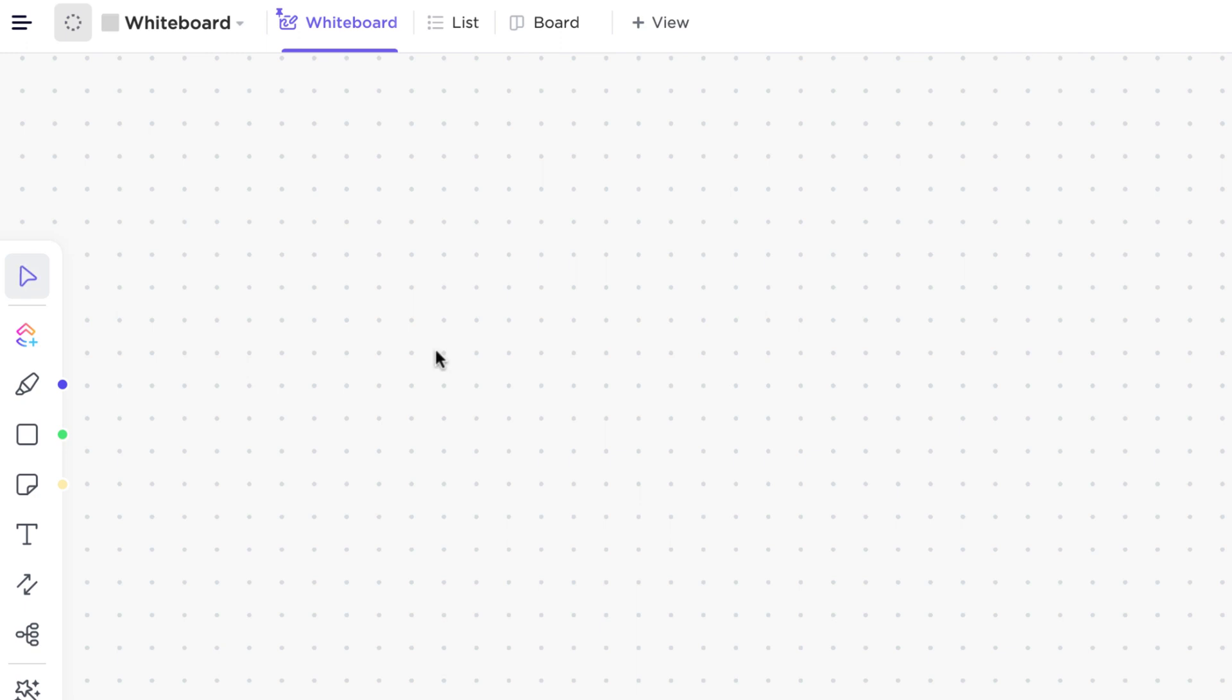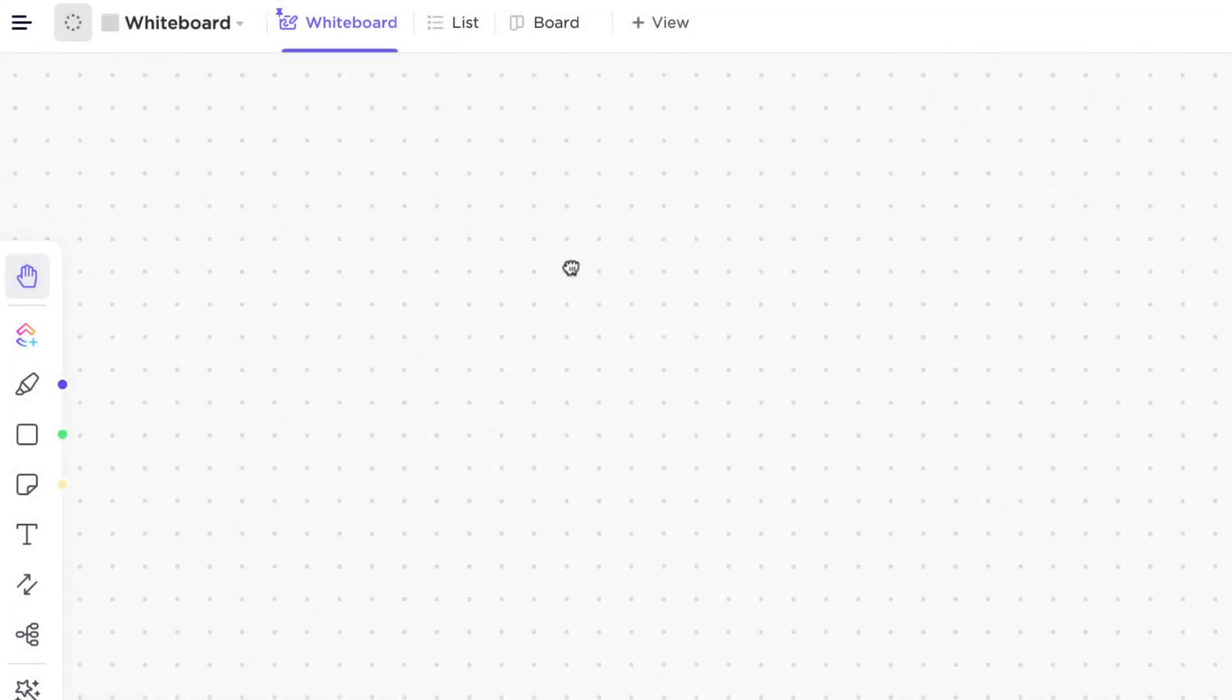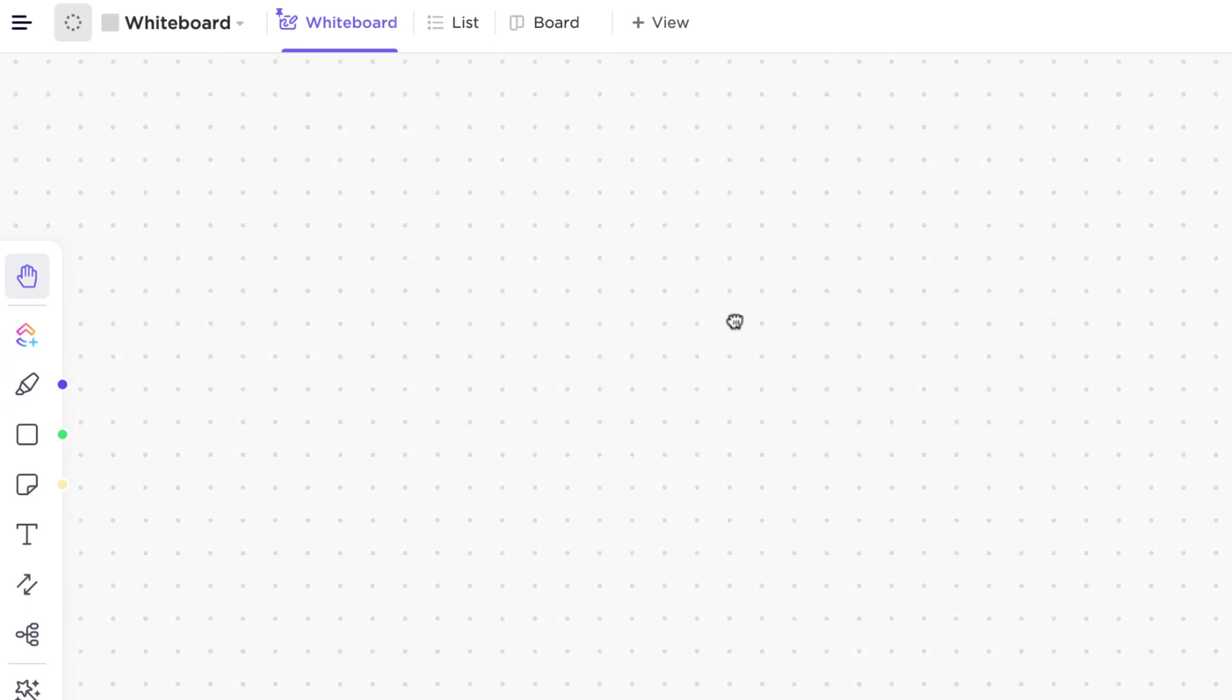Third, use hotkeys. Type the hotkey letter M to change your cursor to a hand and move around.